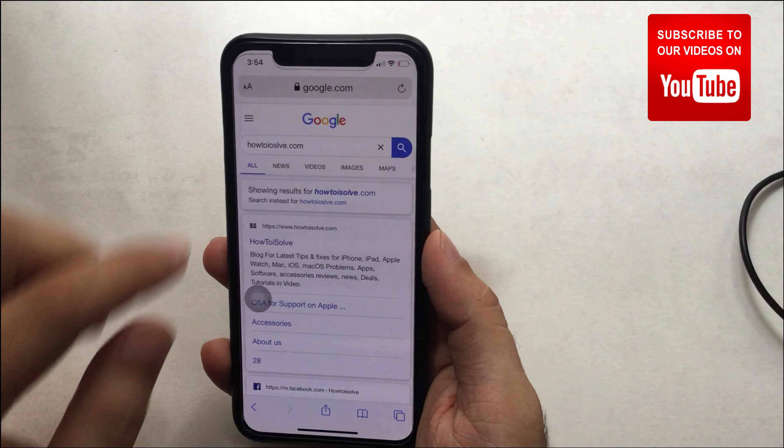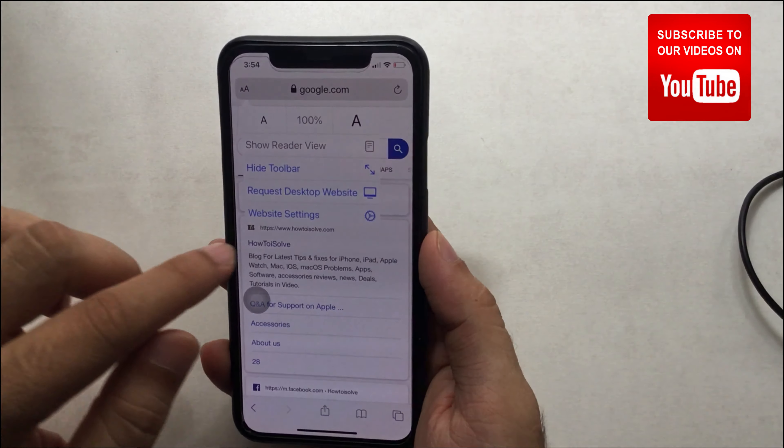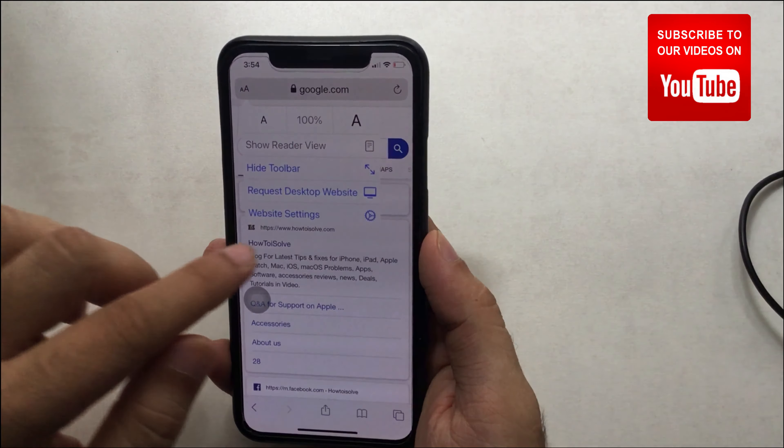Now to convert to desktop view, tap on the icon at the top left corner of the Safari screen. In the drop-down menu, you will see a 'Request Desktop Website' option. Just tap on it. Now the website will load in desktop view.